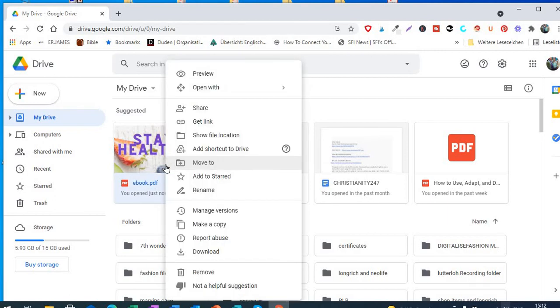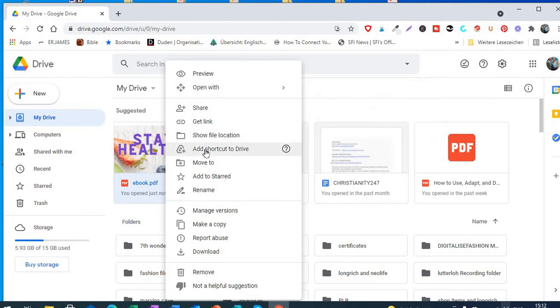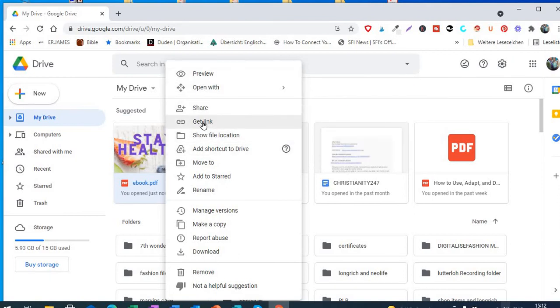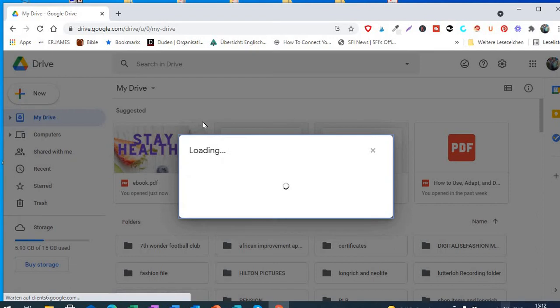And see all this list that comes out, and among the list you see 'Get a link'. Just click on get a link.